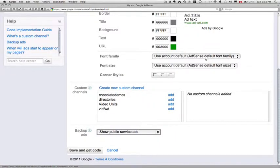And what else do we have here? That's all we need, I believe. And then we're just going to, oh, you can create custom channels.